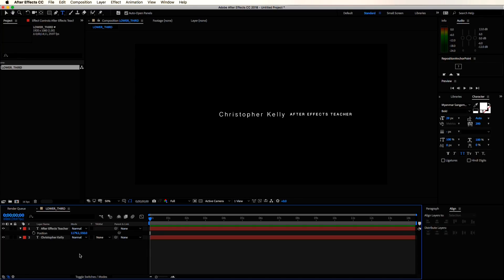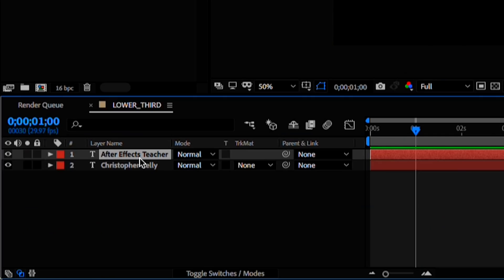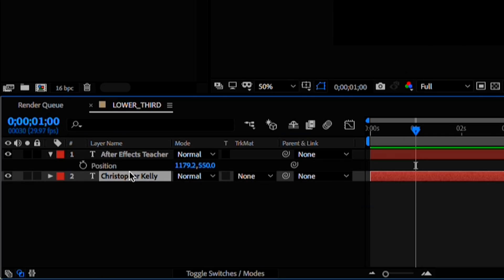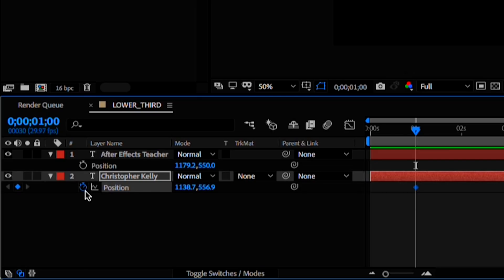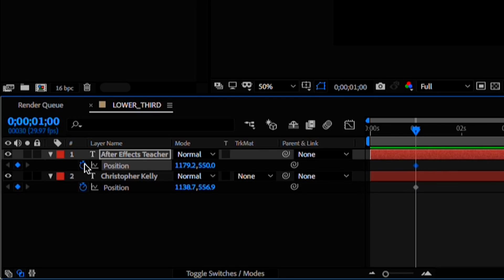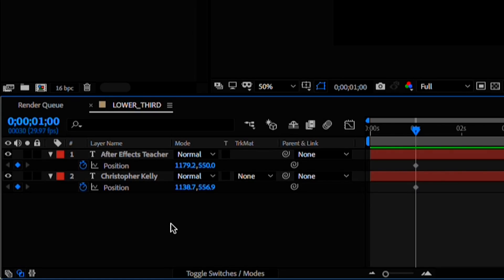Instead of sliding it up or down, I'm going to slide these text elements from the center out. Let's create a position keyframe for these, maybe a second or so into our timeline. To know exactly how much we want to move our text elements, I will create a rectangular shape layer.